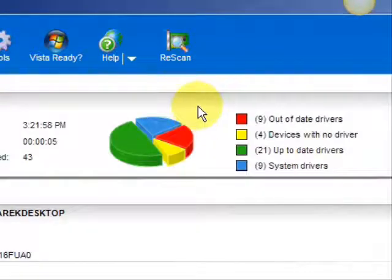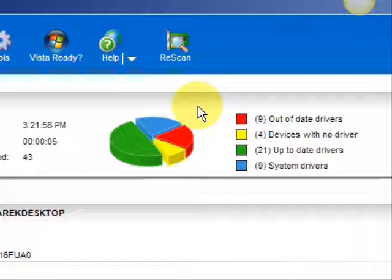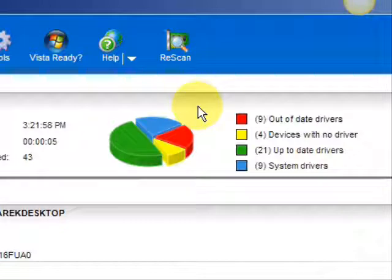And here are the results. As you can see it breaks it down into a really easy-to-read format. It lists your drivers that are actually up-to-date, your devices that have no drivers, and your devices that have out-of-date drivers in the red. So essentially you're going to be focusing on the ones in the red and the ones in the yellow.